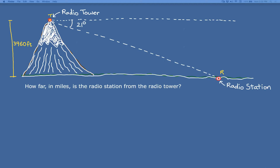Let's get right into it. I've got a mountain here with a radio tower at the very top, and far away on the ground there's a radio station. The angle of depression from the radio tower down to the radio station is 21 degrees, and the question I want to answer is: how far in miles is the radio station from the radio tower?